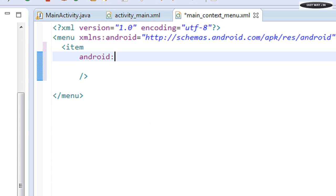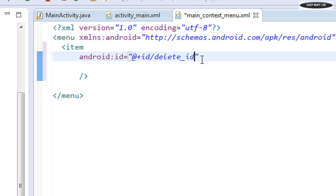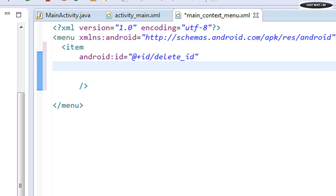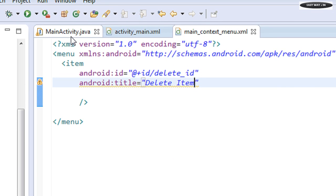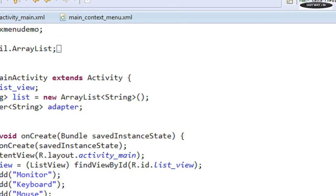Now add an item into this menu. Provide an id: android:id plus id, and name it 'delete_id'. Then provide a title using android:title and set it to 'Delete Item'. Now go back to MainActivity.java.